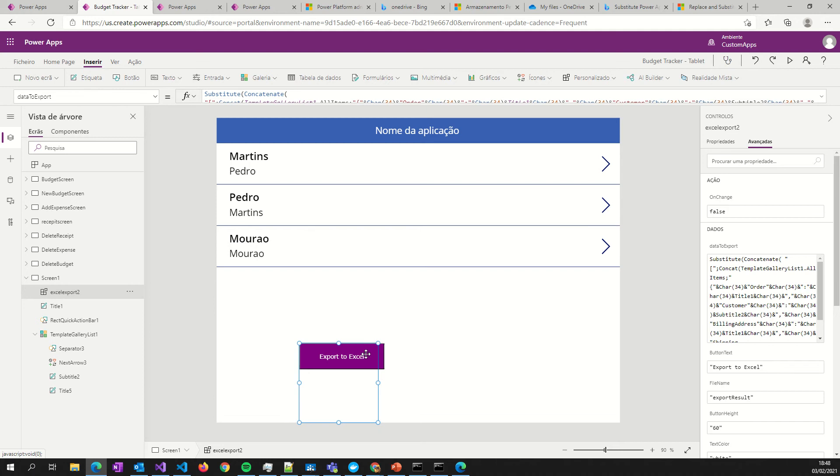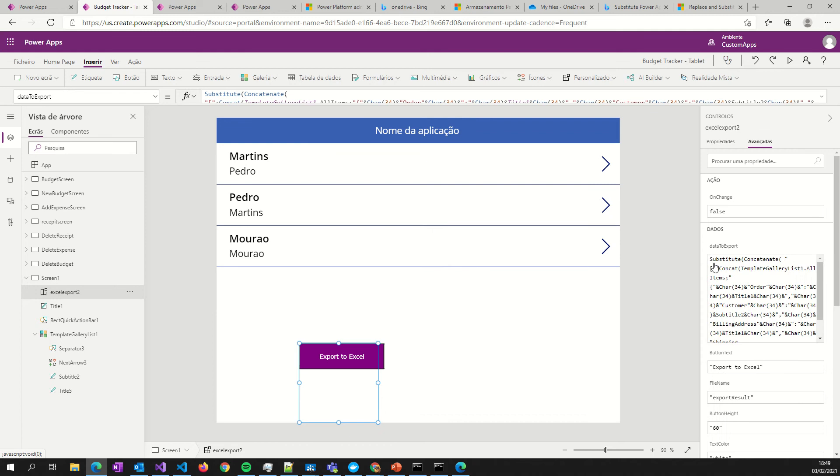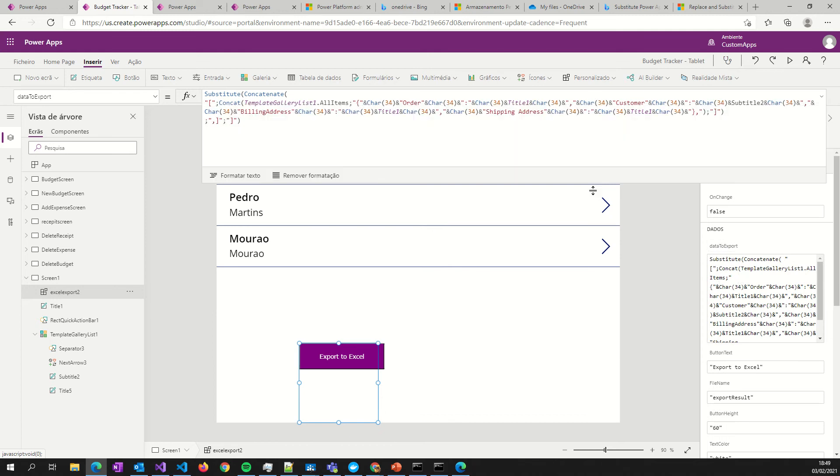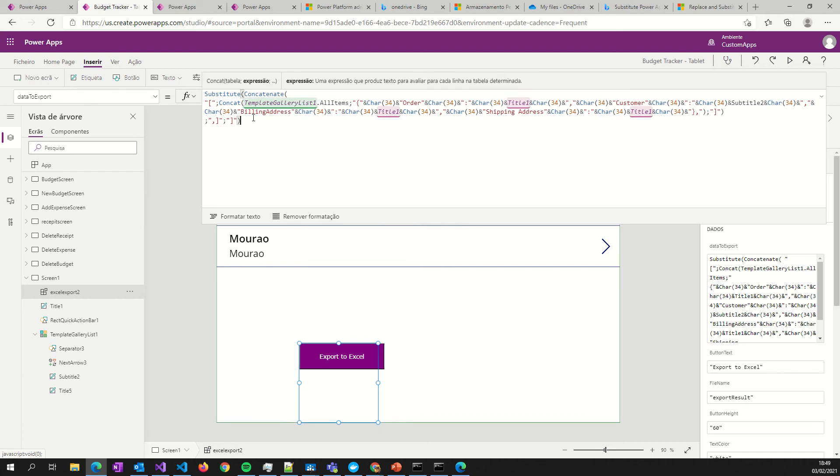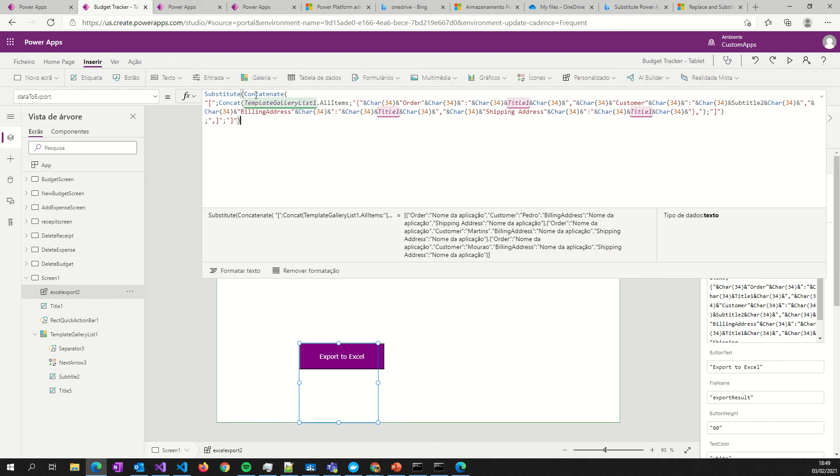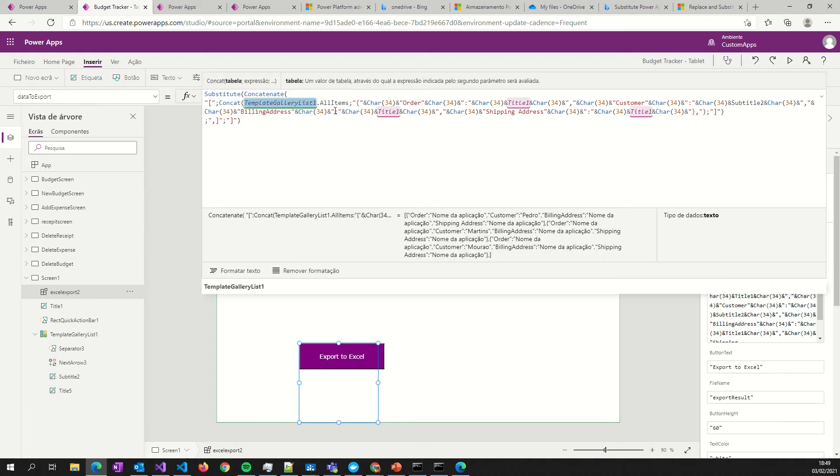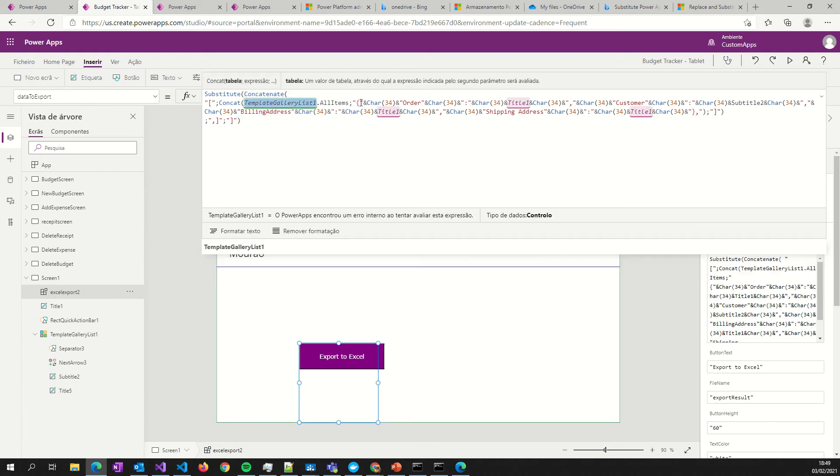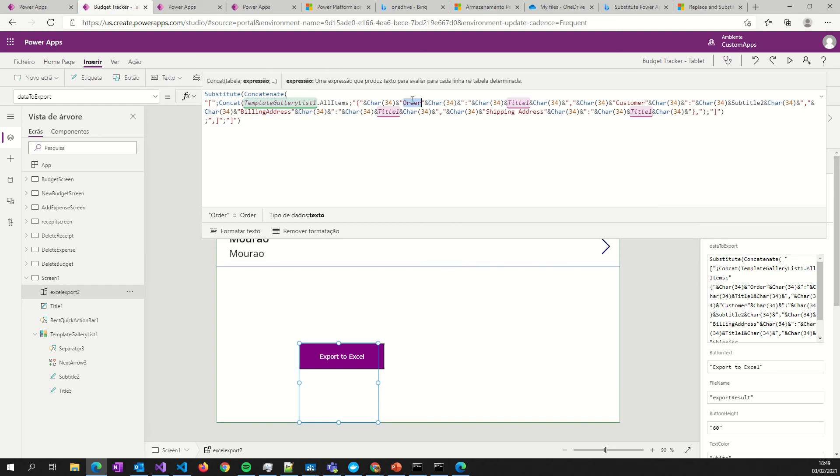In the export element - don't forget to see another video where I show you how you can use the components. We have two properties. One property is to put some data to export. So in this data to export, we use the template gallery list.